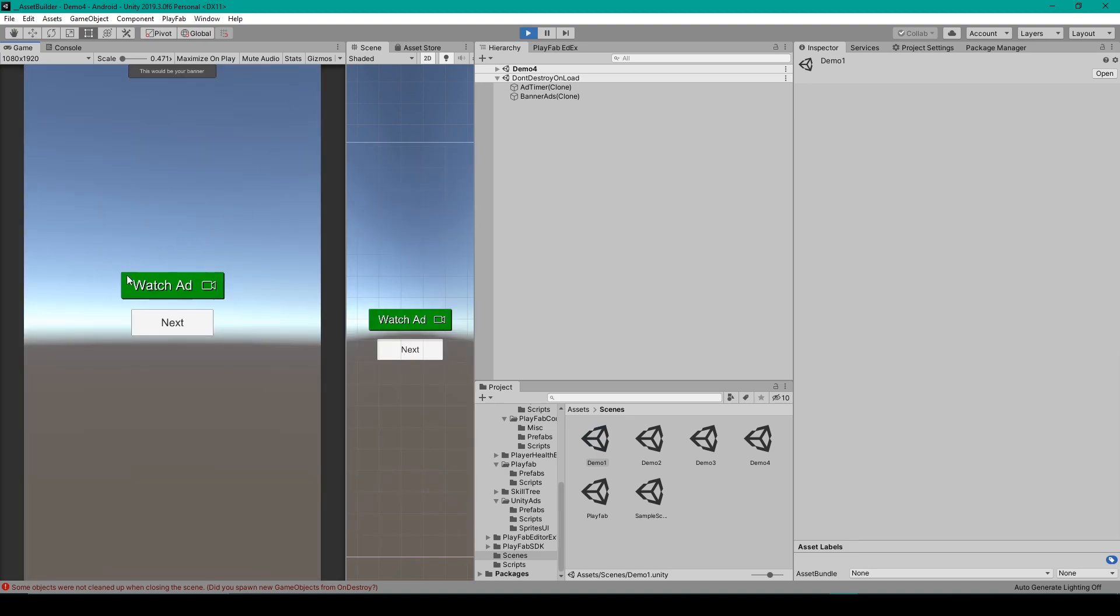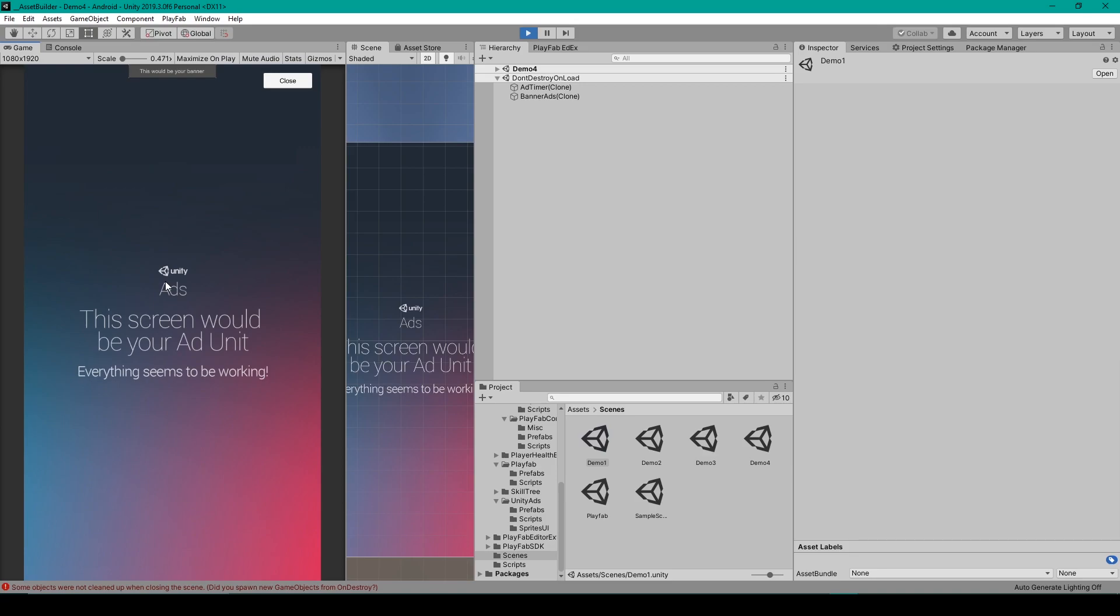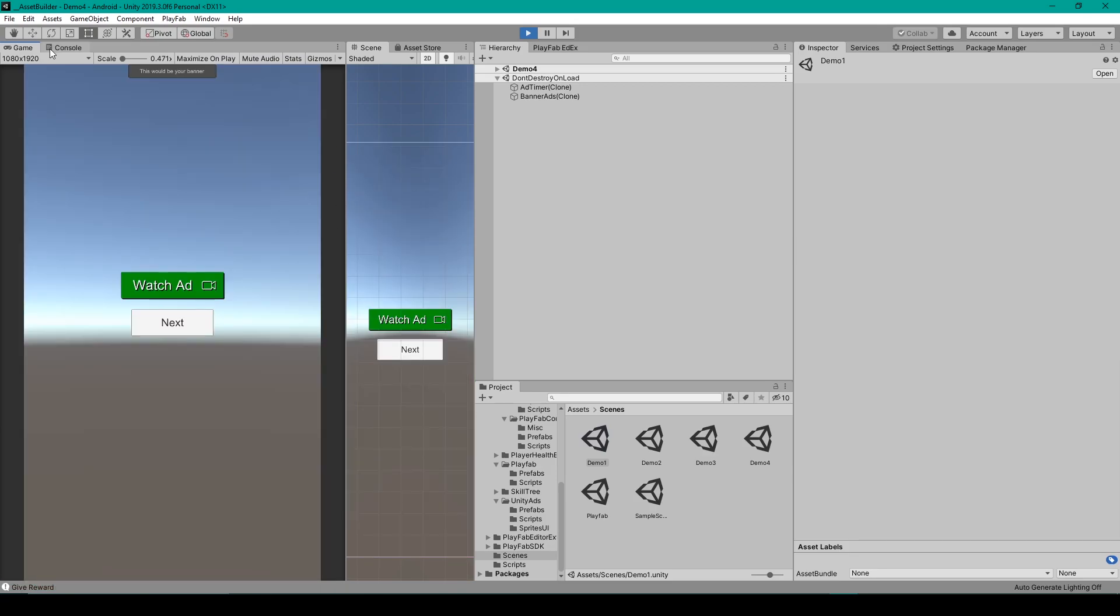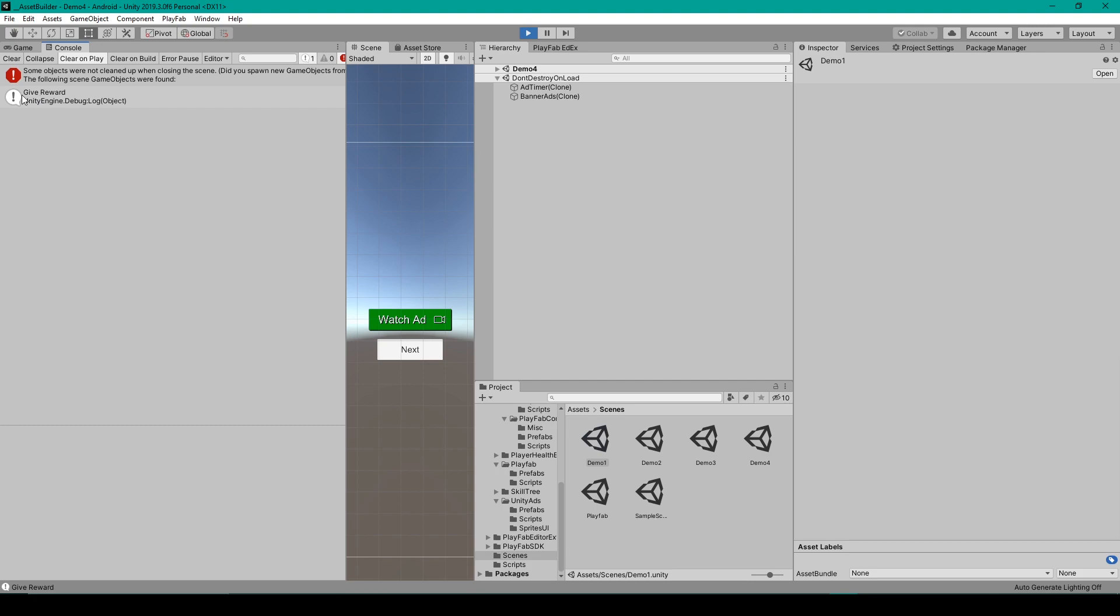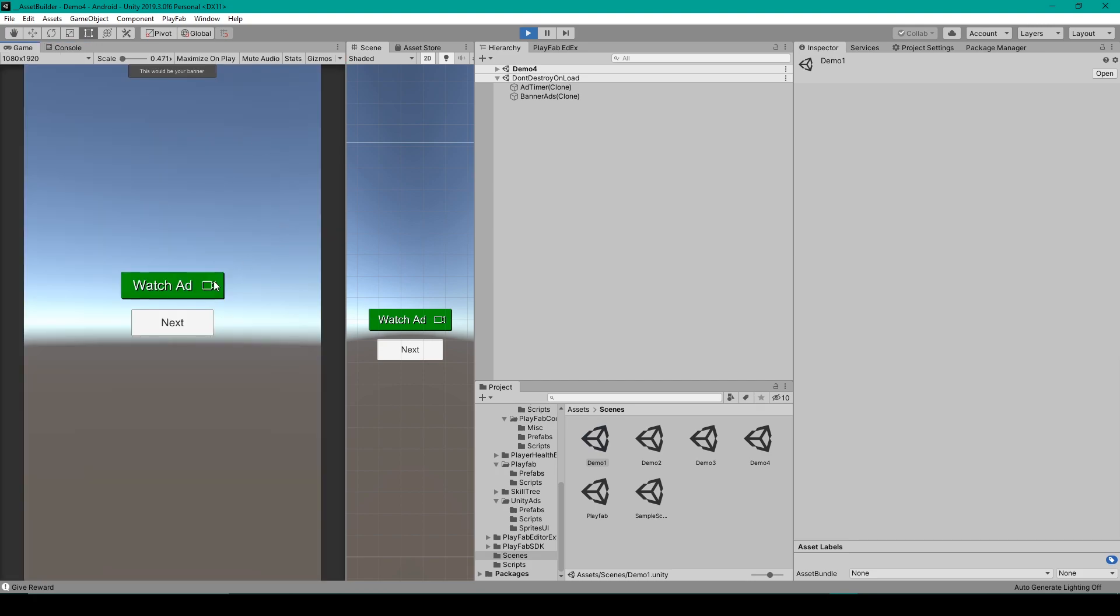We then have our watch ad button. I'm going to click on that. It'll play the reward ad. I can then close that. And here in my console, we have a debug message, which says give reward.